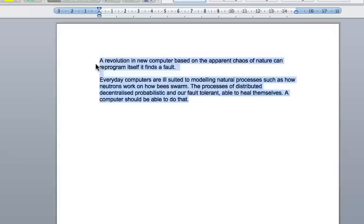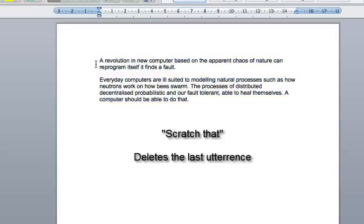Unselect that. New line. That looks pretty accurate. No? Scratch that.